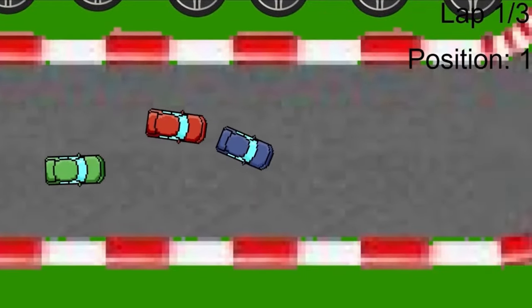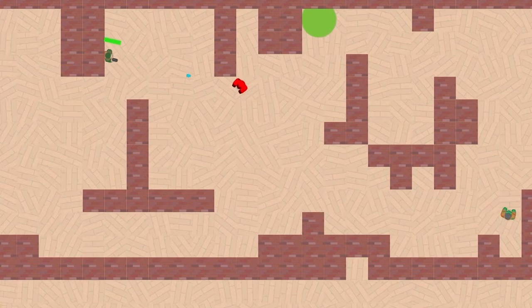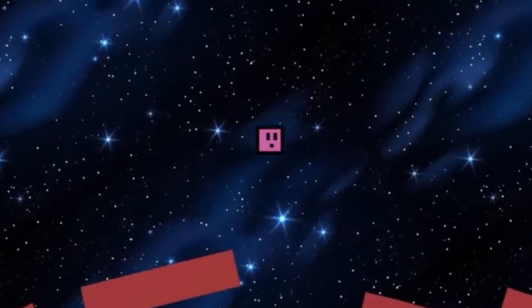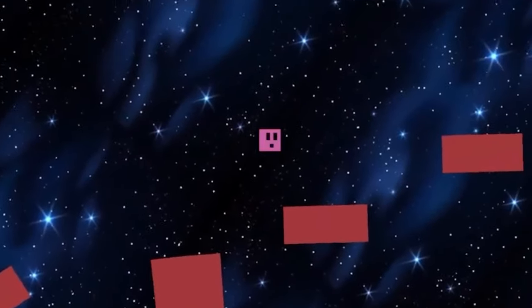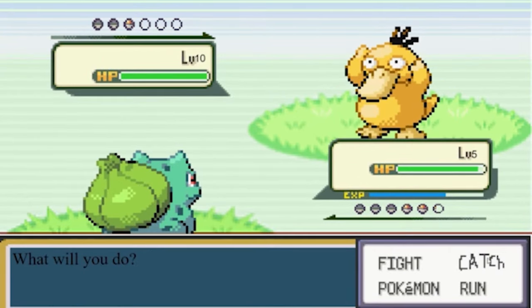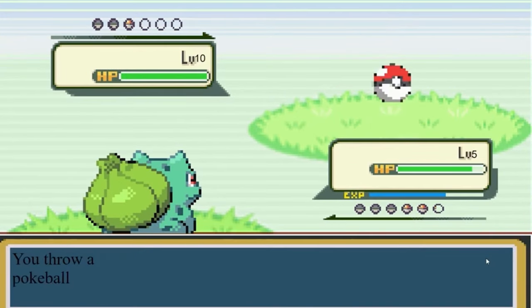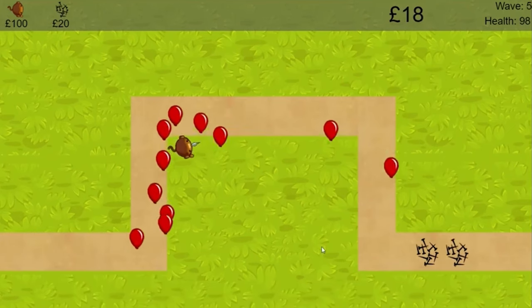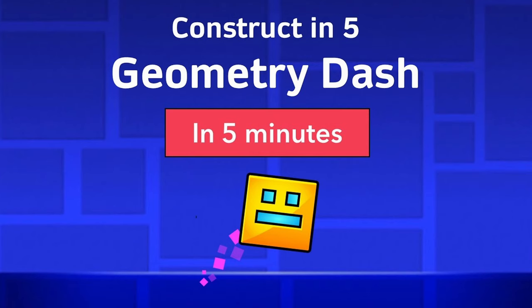Learn how to make your own racing games, zombie shooters and even platformers. Or learn how to remake popular games such as Pokemon, Bloons Tower Defense and even Geometry Dash.